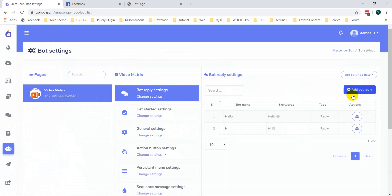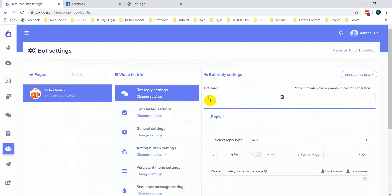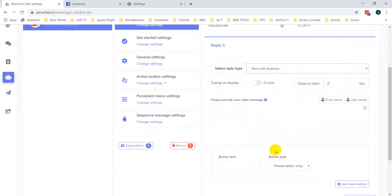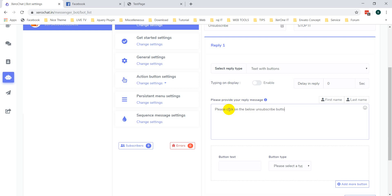You need to set a keyword. Give it a name — 'stop' — with the keyword 'stop'. Now you need to set the text with a button: 'Please click on the below unsubscribe button to get unsubscribed.'